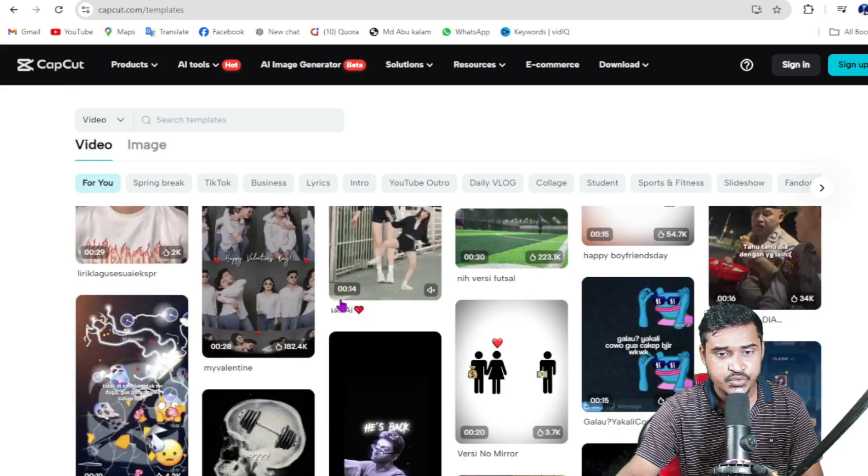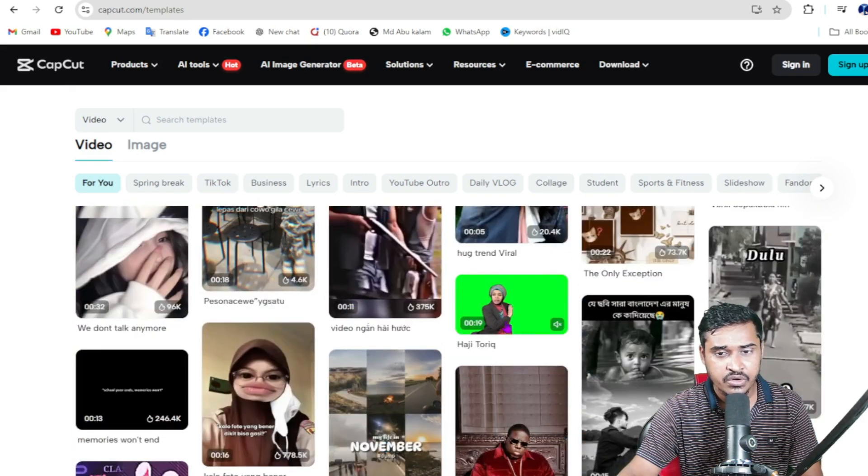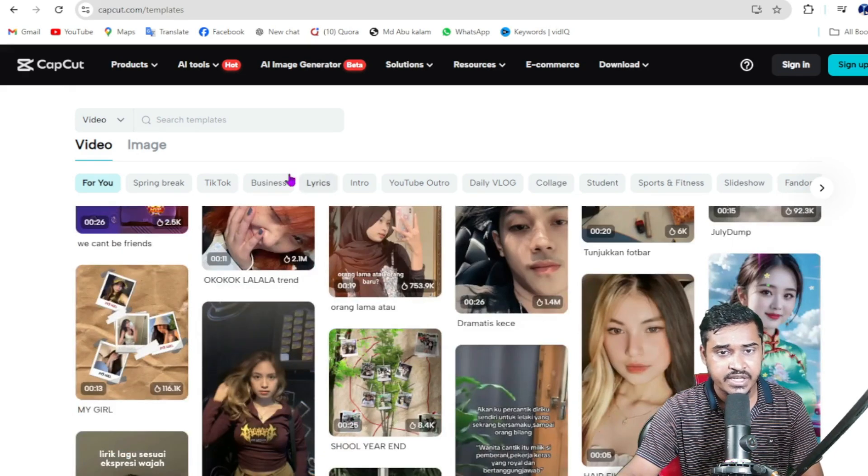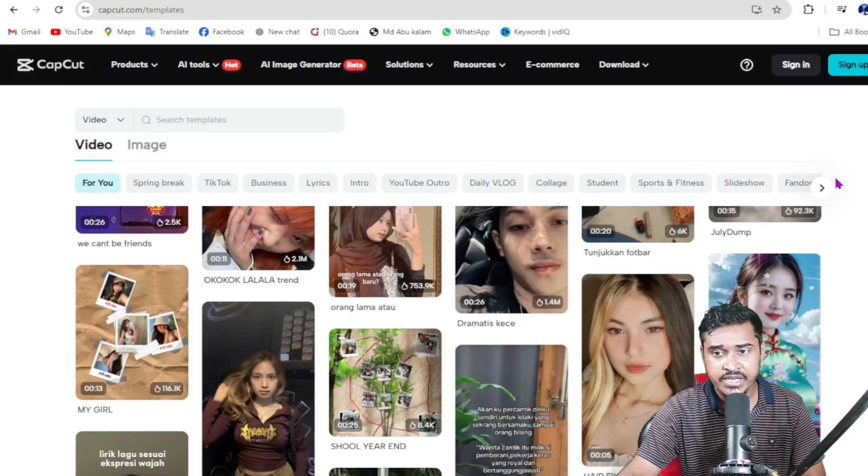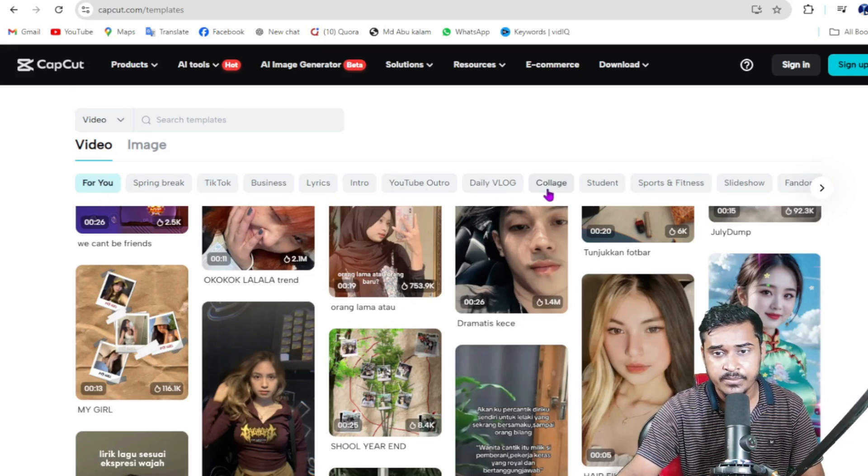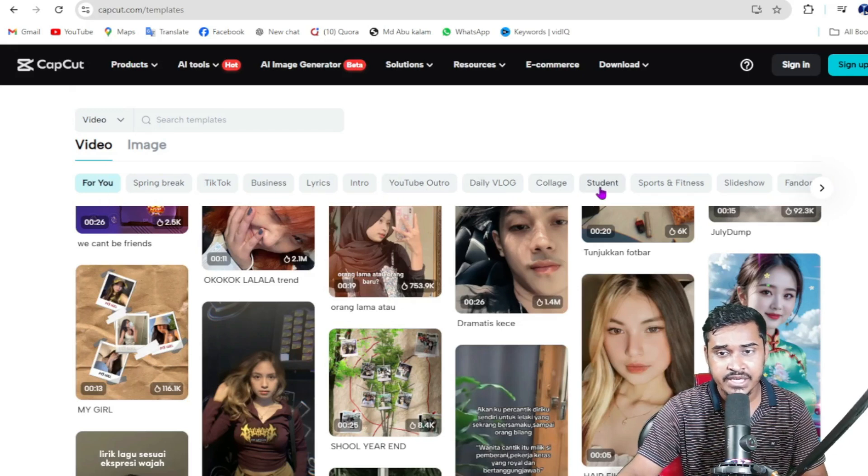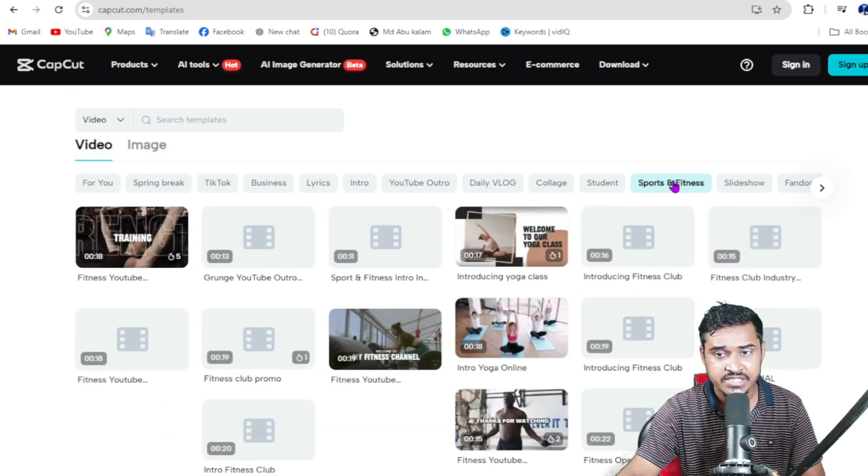You can choose any template here. There are lots and lots of templates. If I go here, you can see lots of filtering options: YouTube outro, daily blog, college, student, sports and fitness.